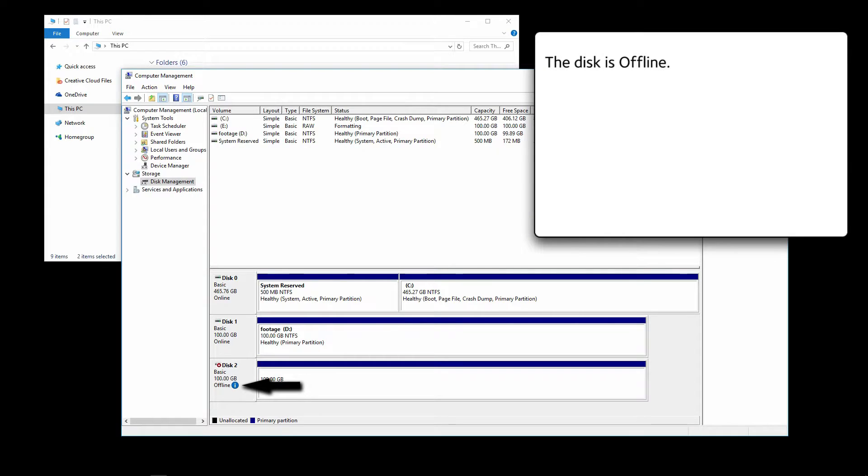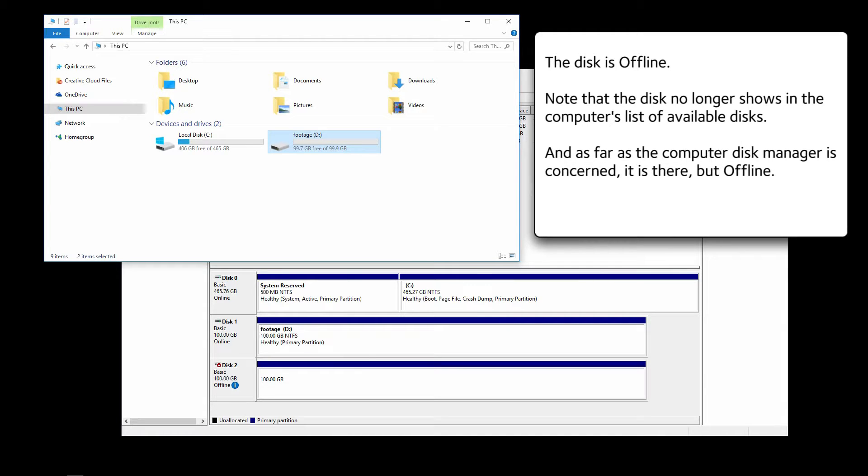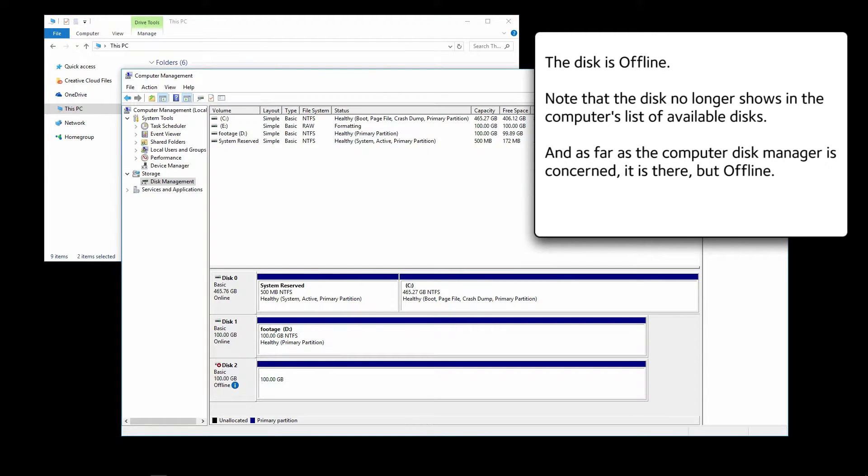The disk is offline. Note that the disk no longer shows in the computer's list of available disks. And as far as the Computer Disk Manager is concerned, it is there, but offline.